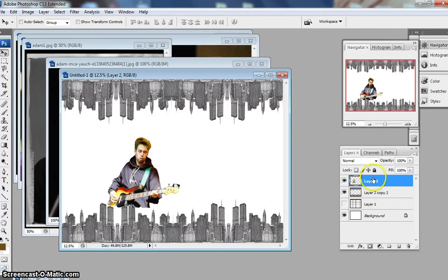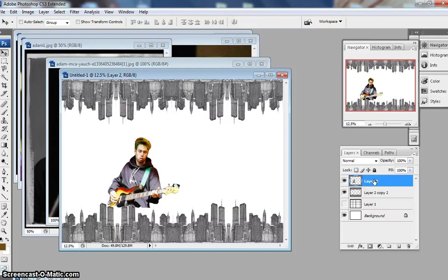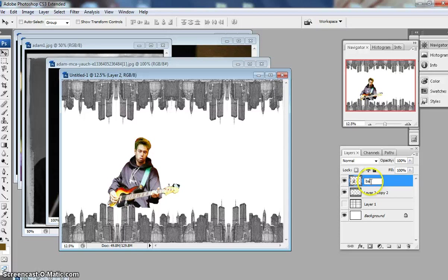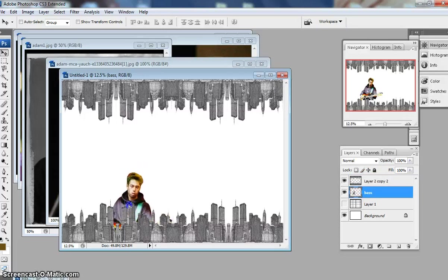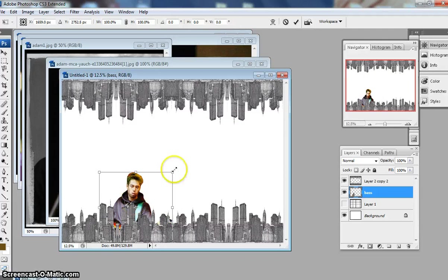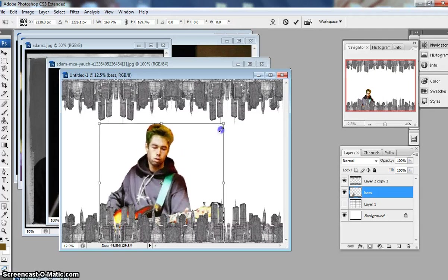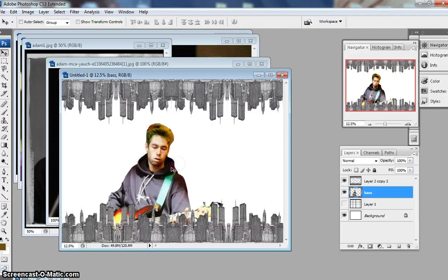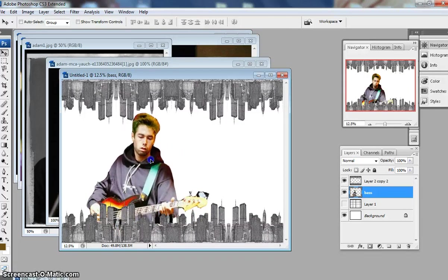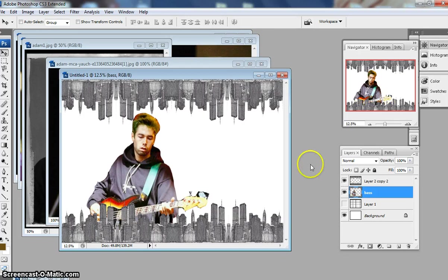So I'll just call this one Base. And if I drag it I can pull it behind the cities. So it can look like he's playing behind the cities like that. If you wanted to. Remember it's just a plan. Okay.